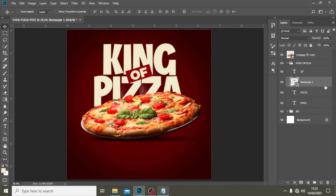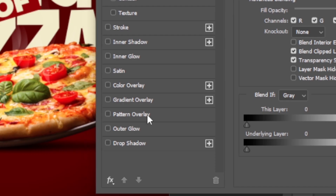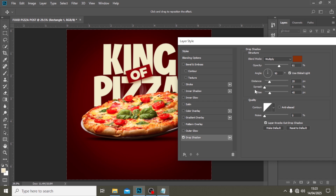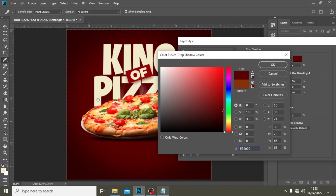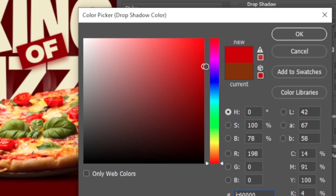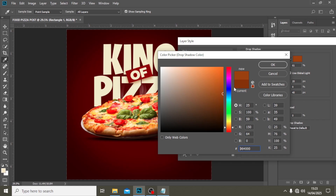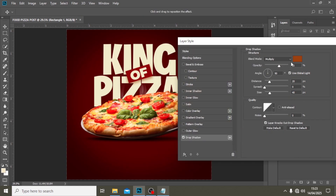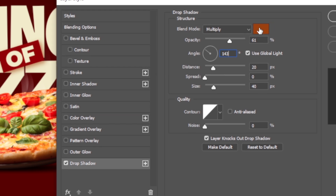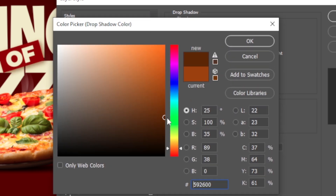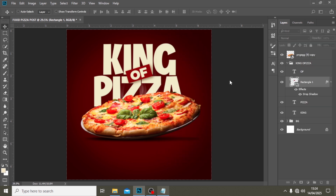We can also go and give it some drop shadow — just a little bit. We'll pick a color, maybe go to the orange side and pick an orange color. Set it to 61 here, then 143, then 20, and 40. I still feel like choosing a dark color works a bit better. That's it — it looks good.